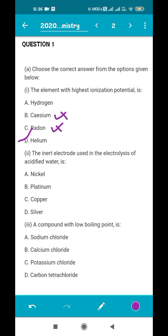The next question asks about the inert electrode used in the electrolysis of acidified water. This is a direct question from the chapter on electrolysis. Whenever we electrolyze acidulated water, we always use platinum electrodes because they do not combine with any of the gases evolved at the cathode and the anode, and they are inert in nature. So the answer is platinum.